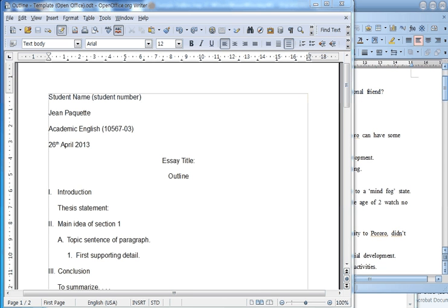This video tutorial will show you how to make an outline using an outline template. To do this, there are basically two options. This video will discuss the first option, which is to open the template and simply type in your information.